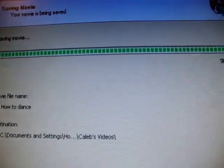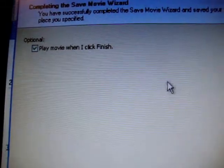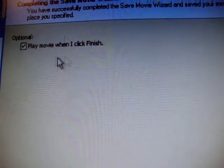Okay, so once it's done, say yeah, probably gonna wanna have that checked, play movie when I click finish. So yeah.